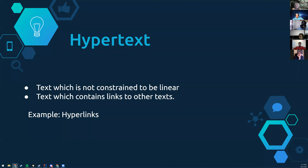Let's break down what HTML means. The first part of HTML is hypertext. What is hypertext? Hypertext is the text which is not constrained to be linear, meaning it can contain links to other texts. It's not just this page, this page, this page — but this page is linked to this page, which is linked to this page. Hyperlinks are a perfect example of hypertext.